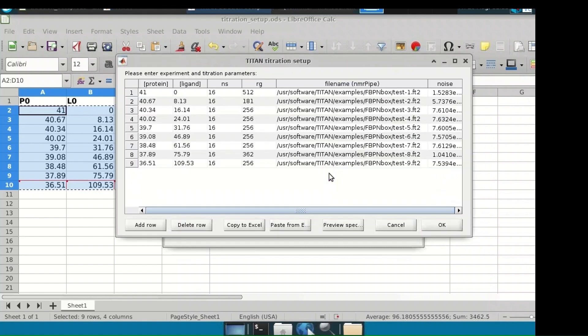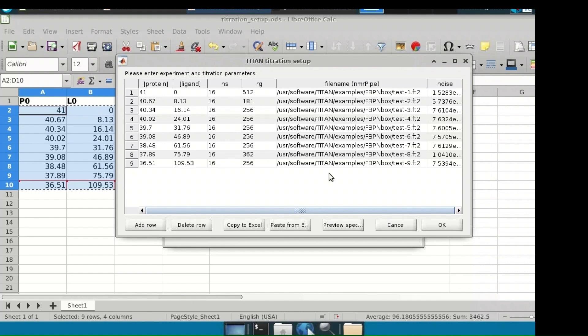Once selecting a data file named either manually or by pasting from the clipboard, Titan will automatically calculate an estimate of noise in the spectrum. This can be manually overwritten if necessary. Accurate noise levels are necessary for correct weighting of residuals across multiple spectra. Plot the data to check if it has been correctly imported by viewing it as a colour map using the preview spectra command.